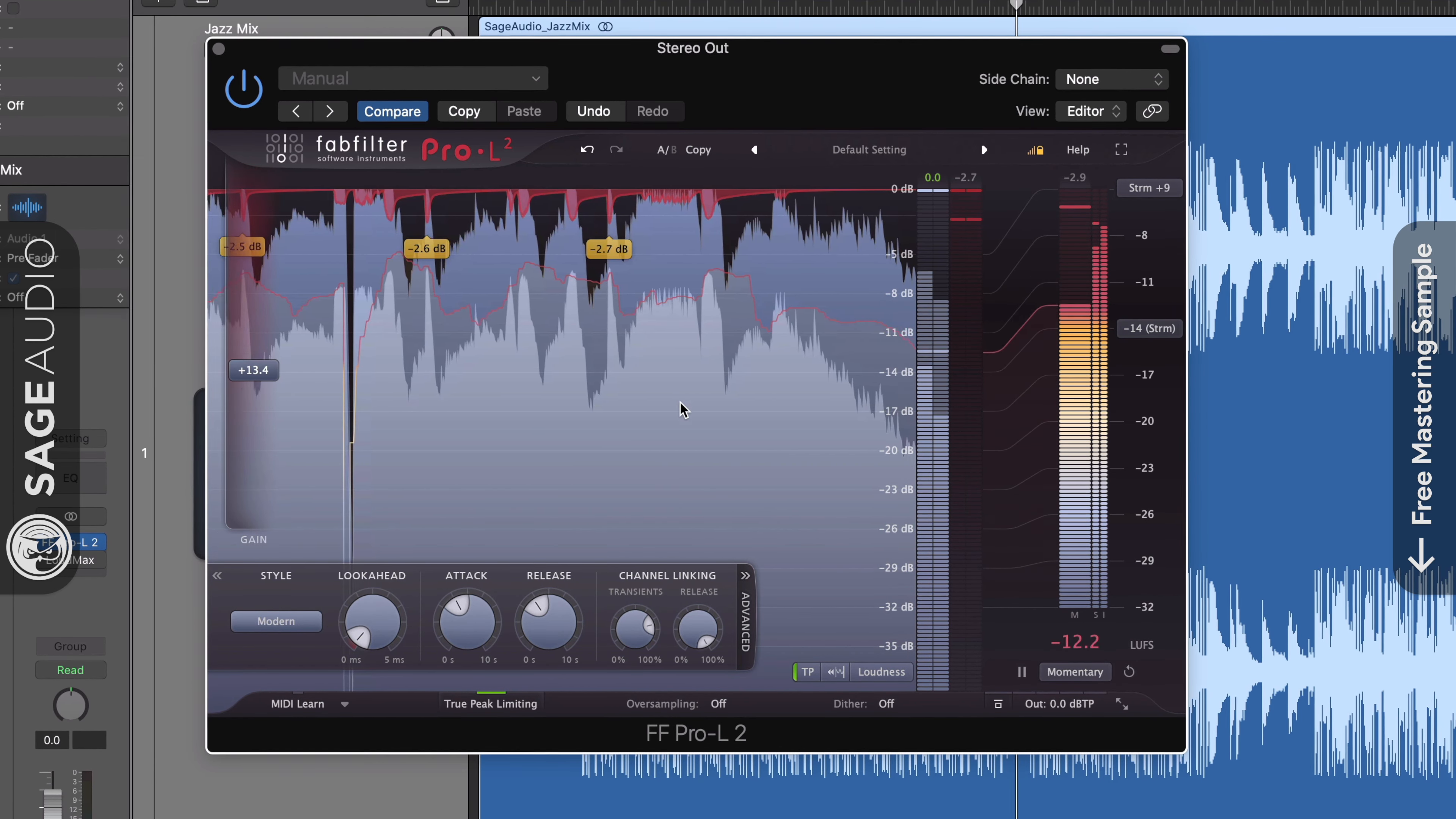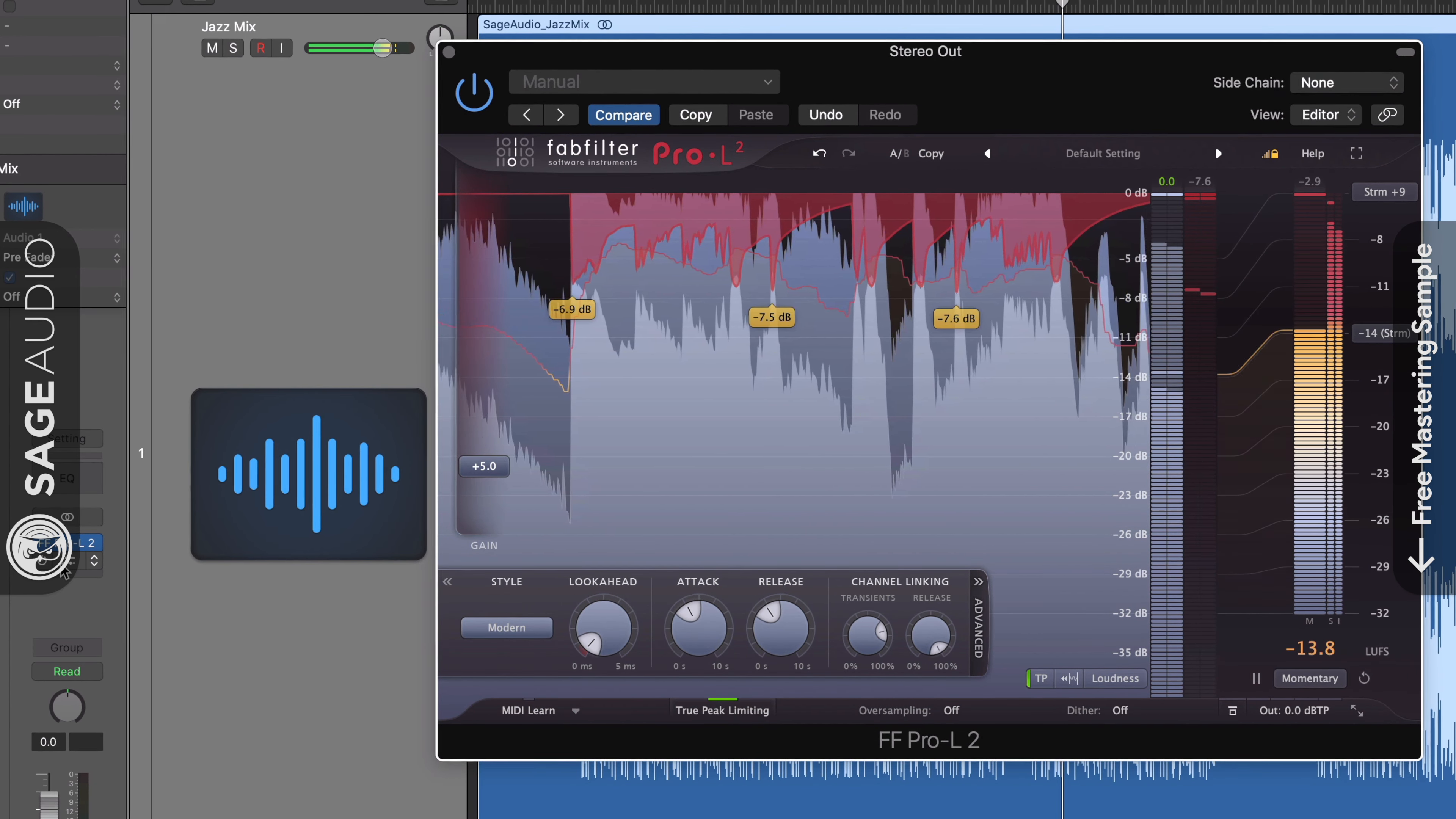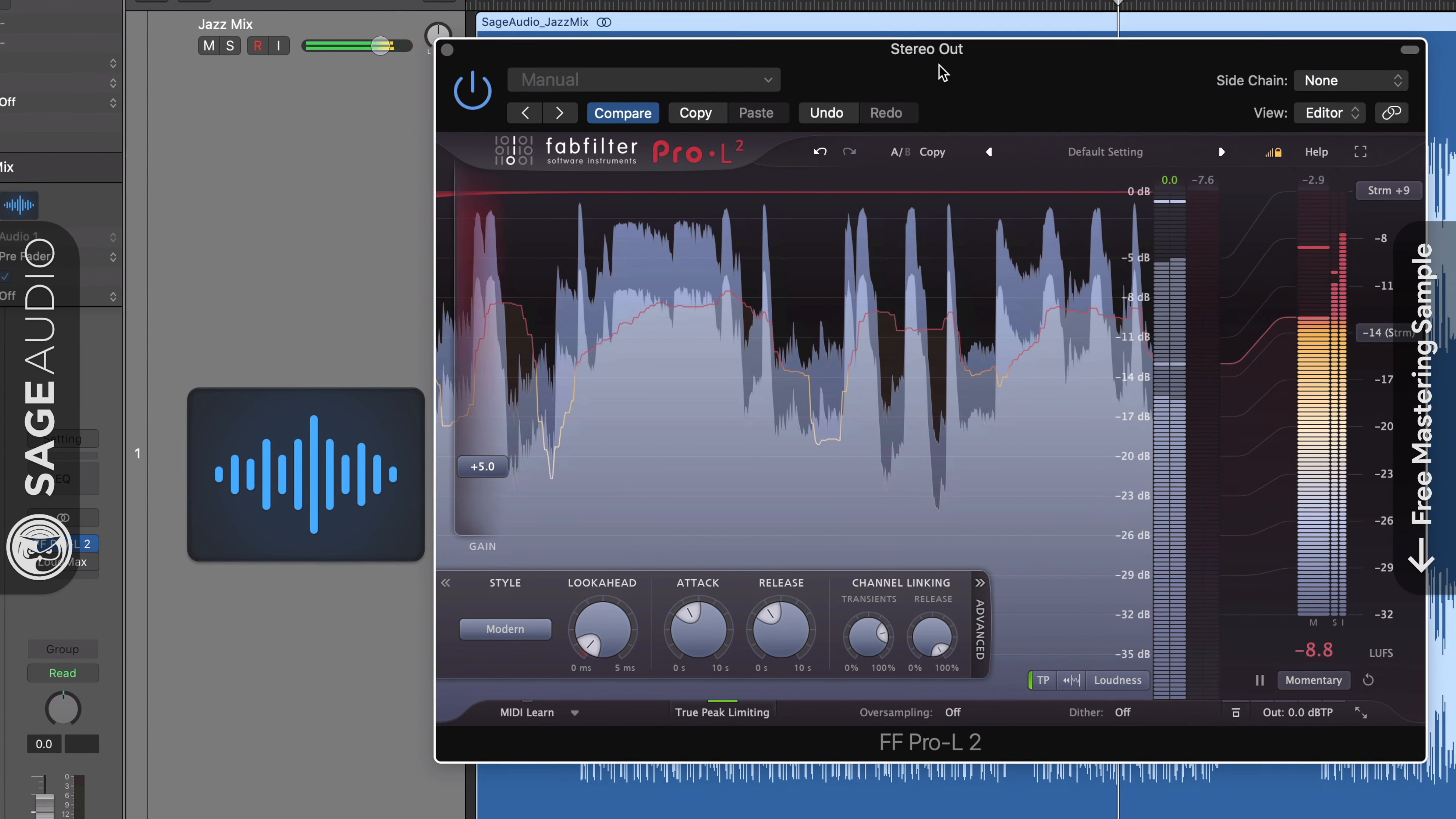A few limiters that offer true peak detection are the FabFilter Pro L2 and a free limiter called Loudmax by developer Thomas Munt.